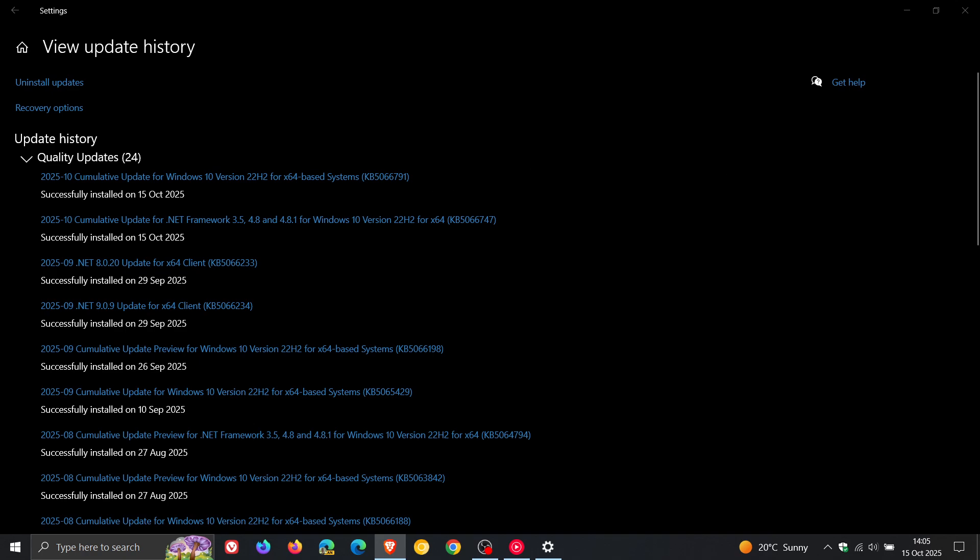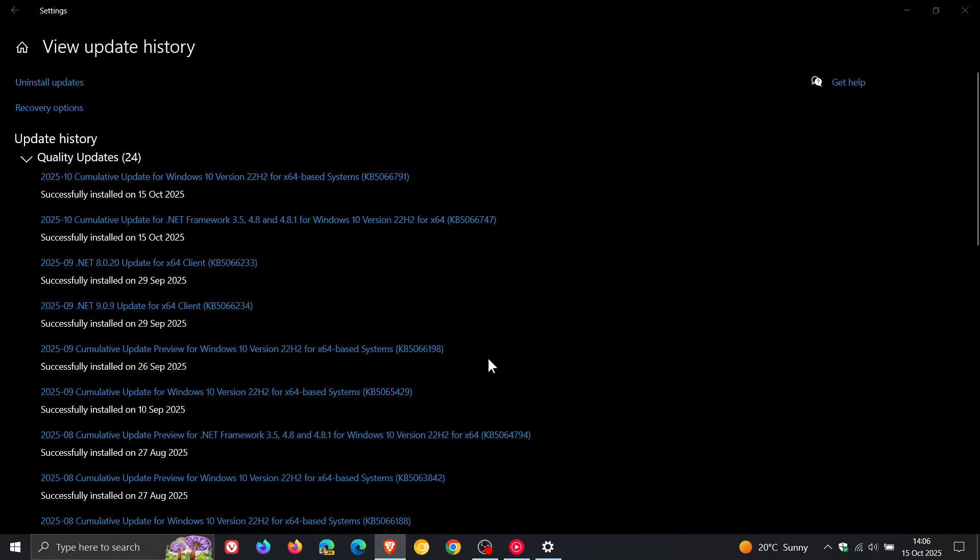Now, this security update also includes fixes and quality improvements that were part of update KB5066198, which was the optional bug fix C release update that rolled out towards the end of September, which was the last C release update for Windows 10. I posted on the update, I'll leave a video link down below and in the end screen. But basically, it just included a small set of general improvements and fixes.